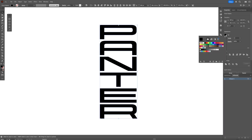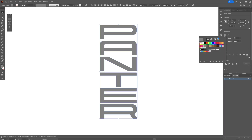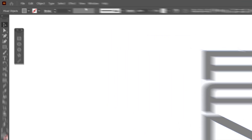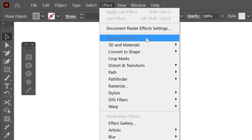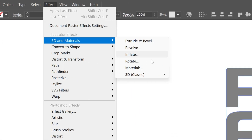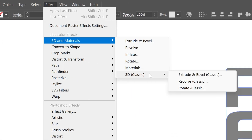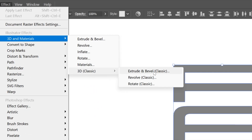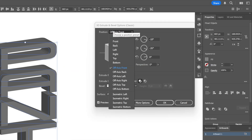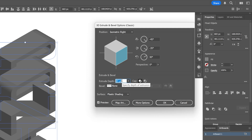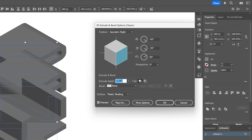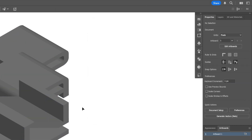I'm going to recolor it to gray. Let's go to Effect, 3D Materials, go to 3D Classics, and select Extrude and Bevel Classic. Let's go to Position, select Isometric Right, and increase the extrusion depth. Click OK.